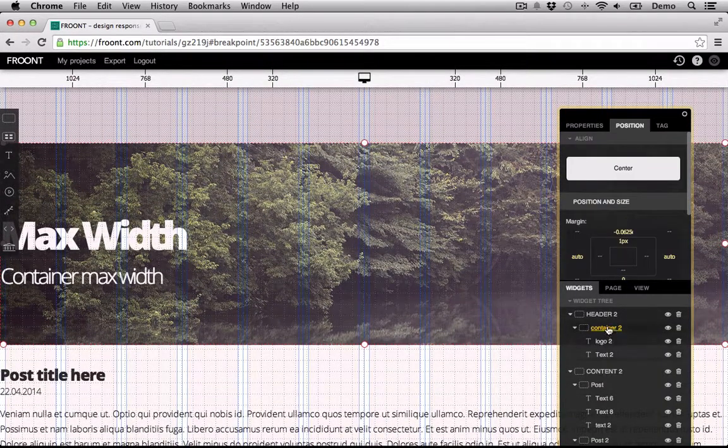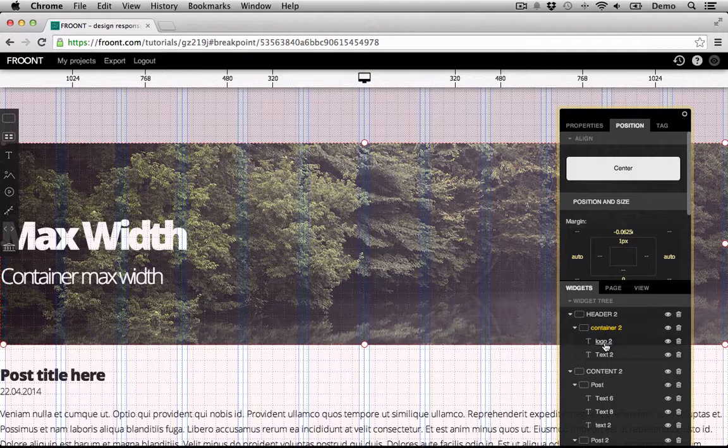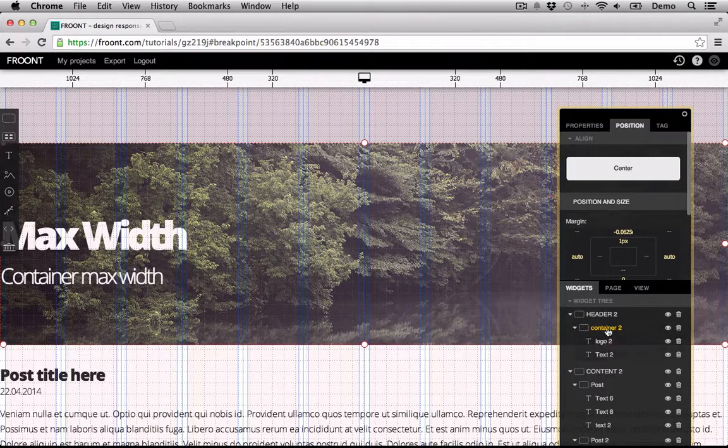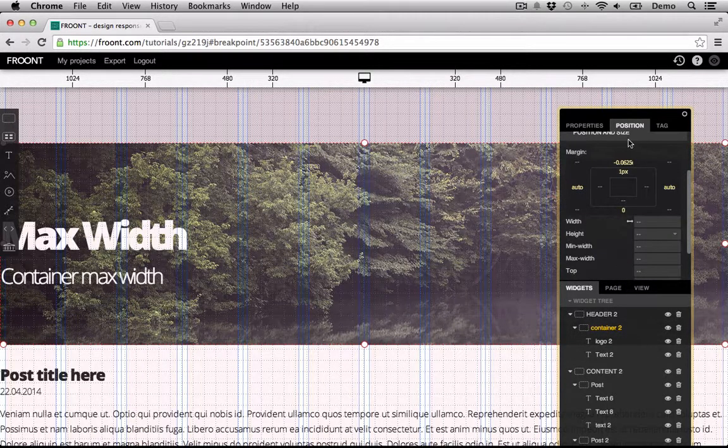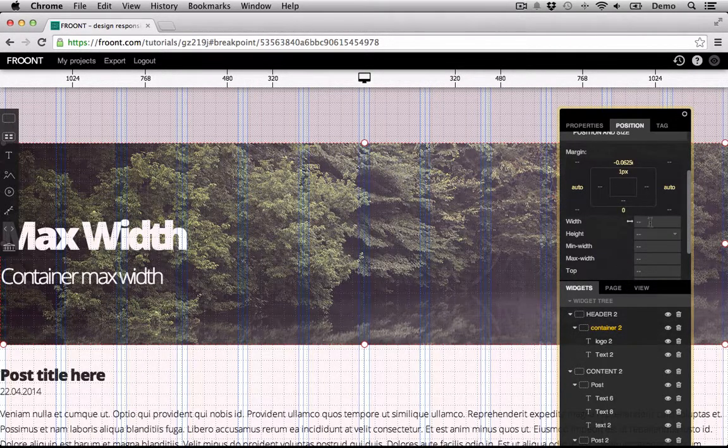Well, select the container which contains other widgets inside itself, and in the Position tab, set the maximum width to 1000 pixels.